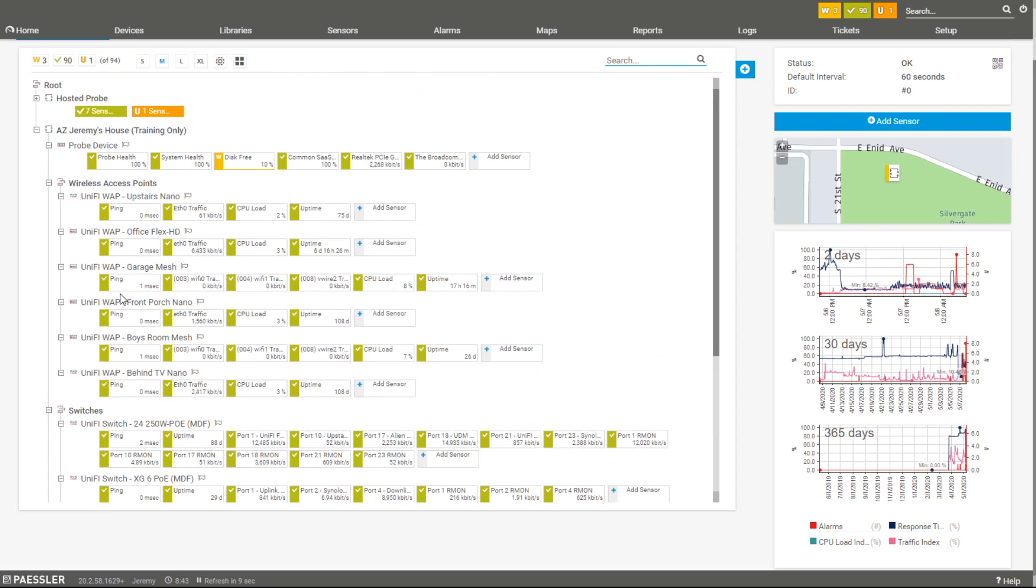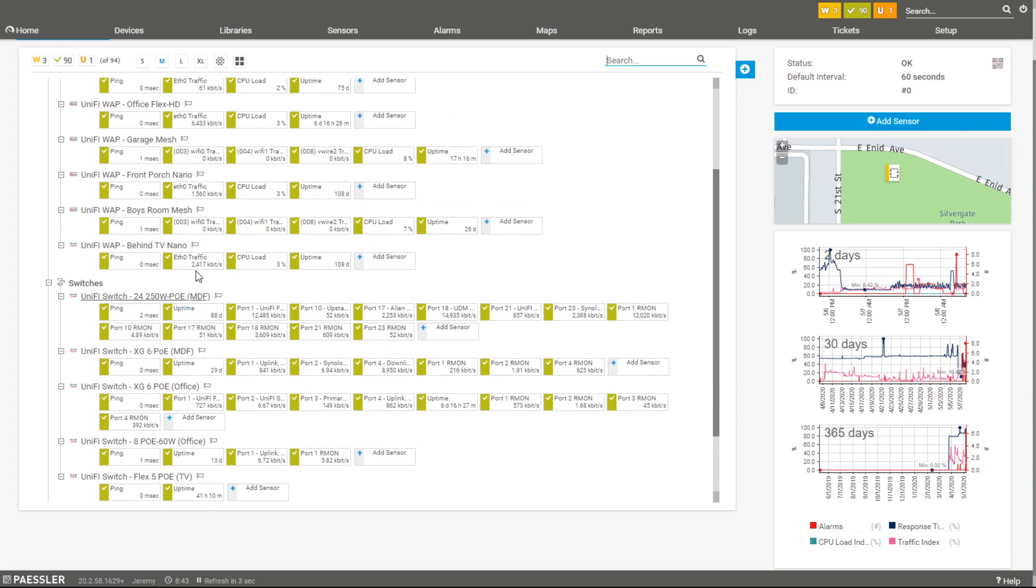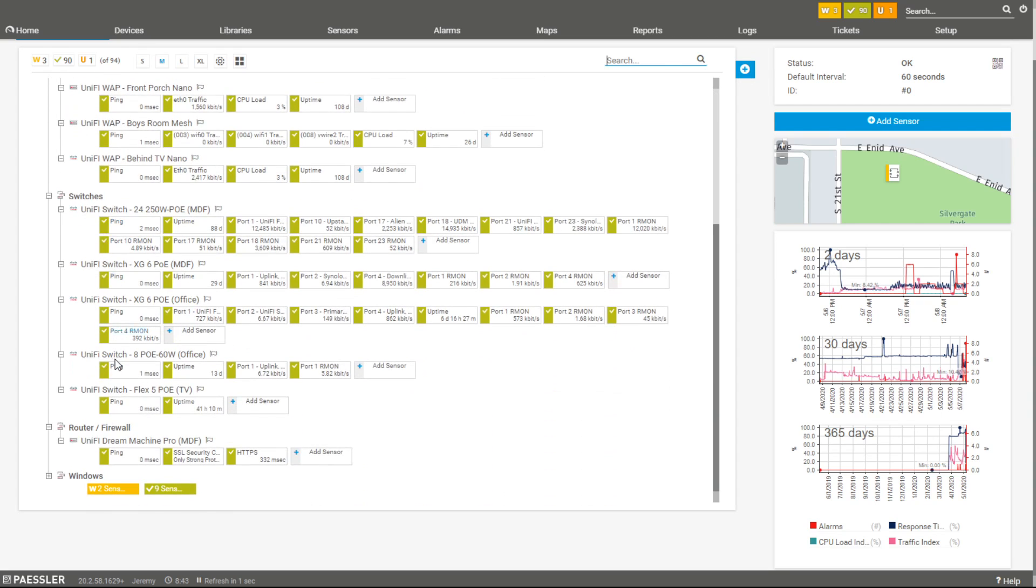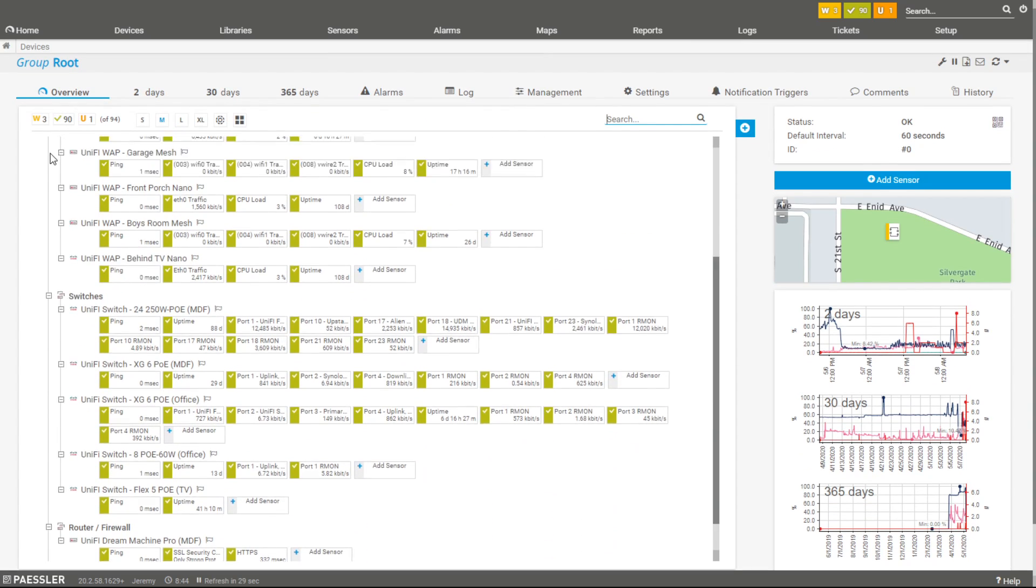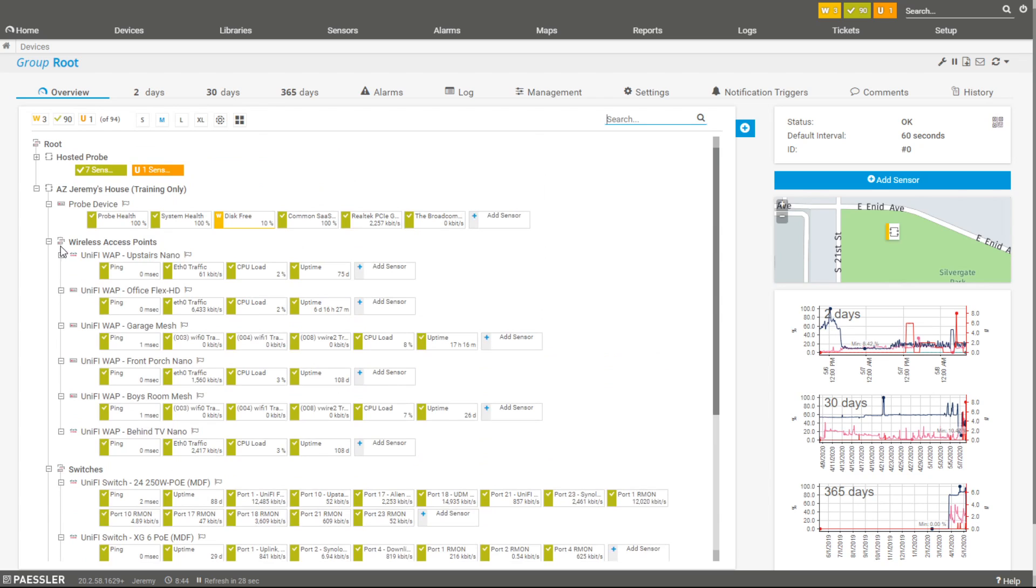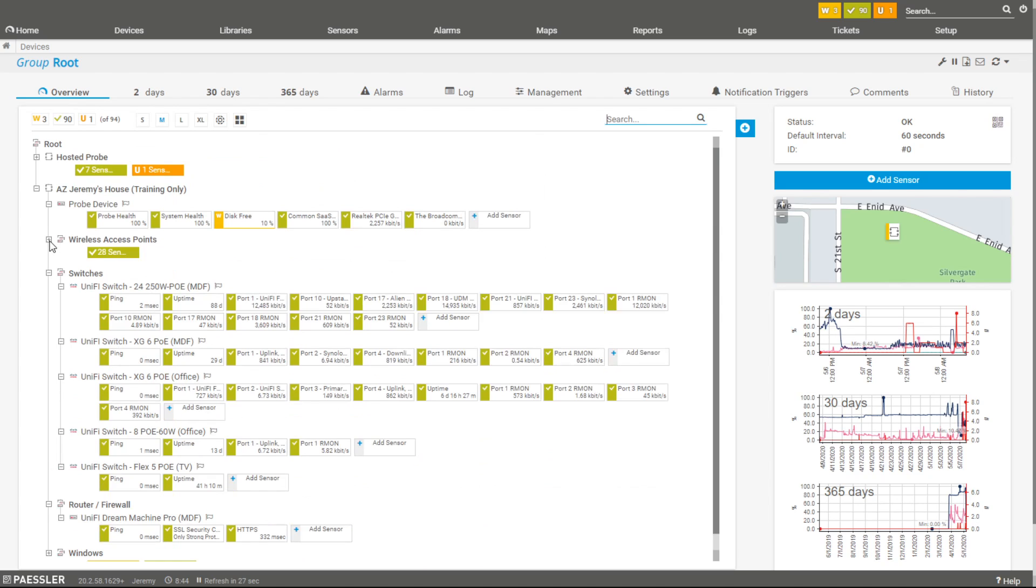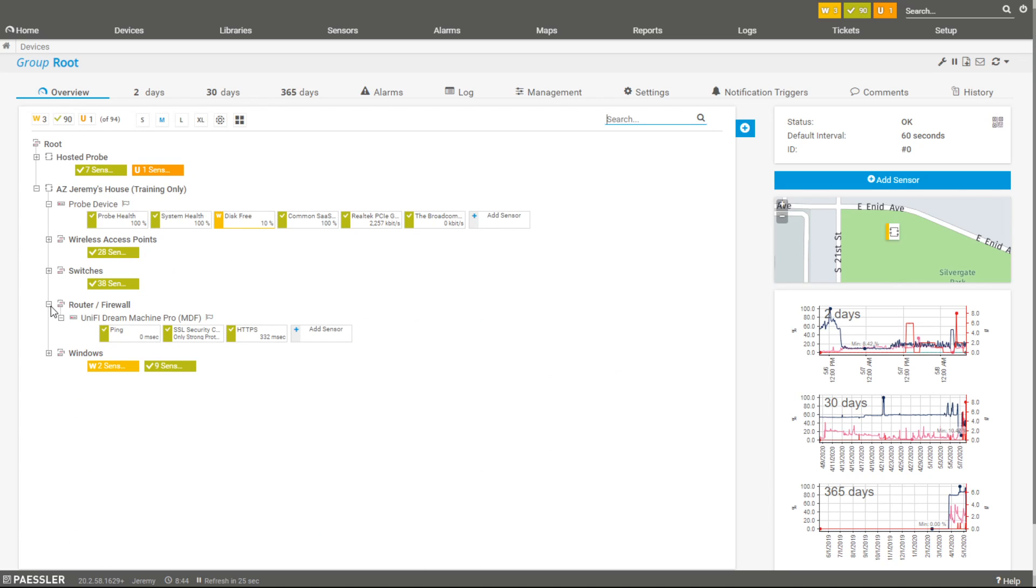We monitored the wireless access points, I talked about standardizing the naming convention and the sensor types that you're using, talking about three different ways that we can set those up, switches and the firewall. There's no shortcut for just the time well spent in organizing your monitoring system.